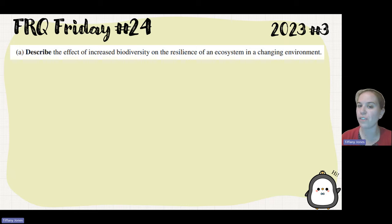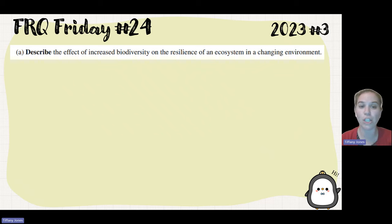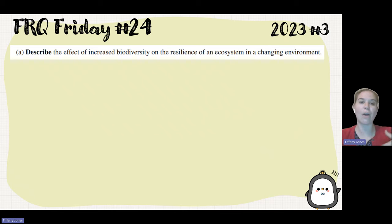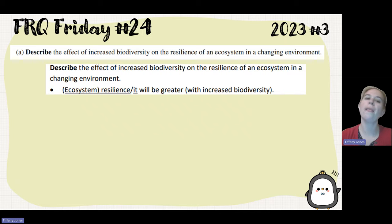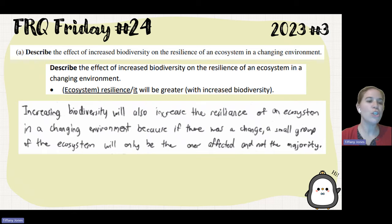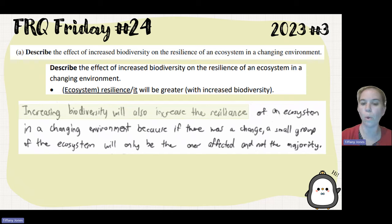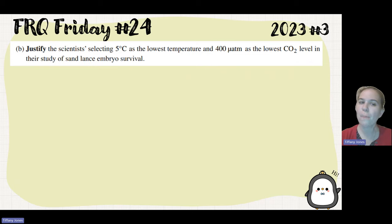Part A asks us to describe the effect of increased biodiversity on the resilience of an ecosystem in a changing environment. Increased biodiversity is going to increase the resilience of our ecosystem — we'll have more organisms at each of our trophic levels, allowing the ecosystem to offset changes that might occur. A student answered: increasing biodiversity will increase the resilience of an ecosystem in a changing environment, because if there is a change, only a small group of the ecosystem will be affected and not the majority.